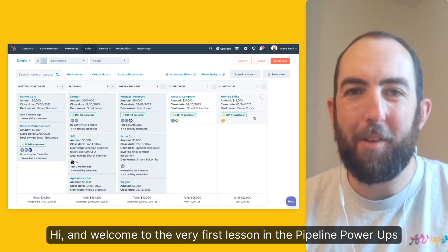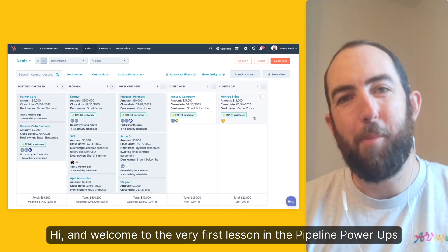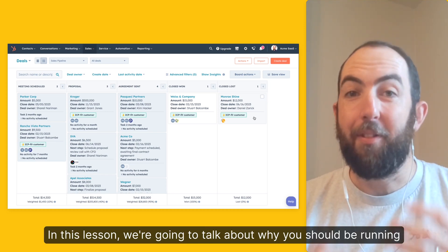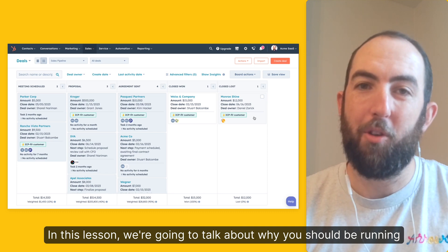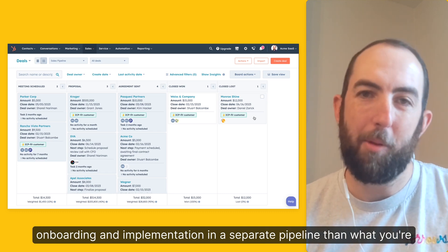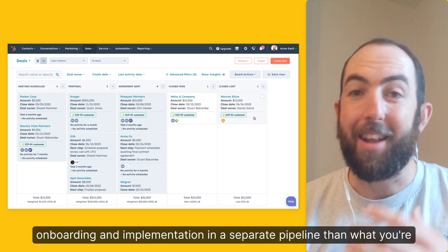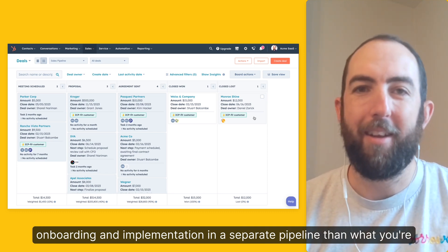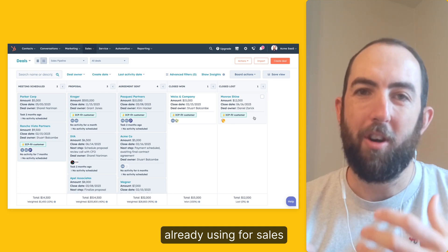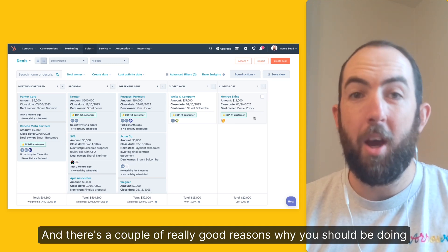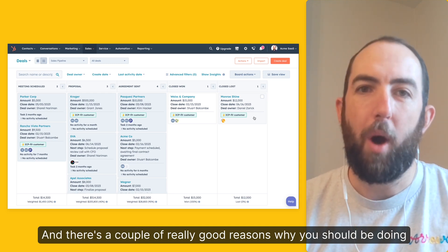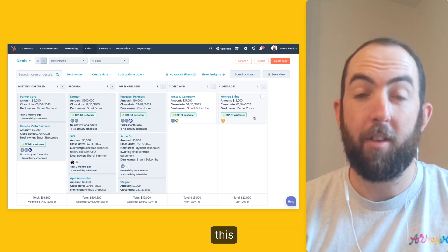Hi, and welcome to the very first lesson in the Pipeline Power-Ups course. In this lesson, we're going to talk about why you should be running onboarding and implementation in a separate pipeline than what you're already using for sales. And there's a couple of really good reasons why you should be doing this.